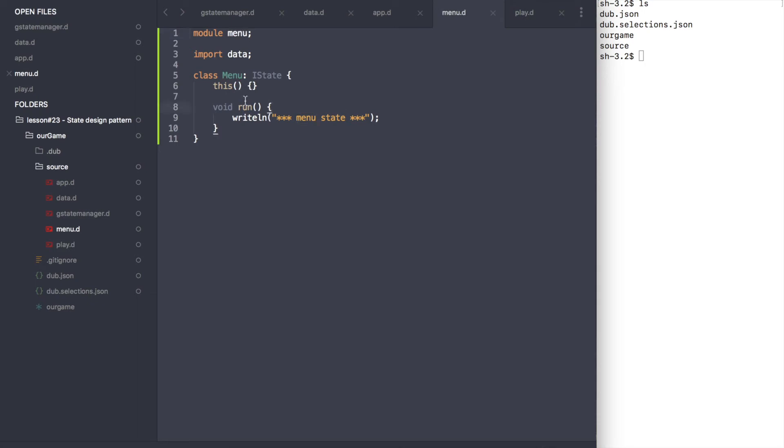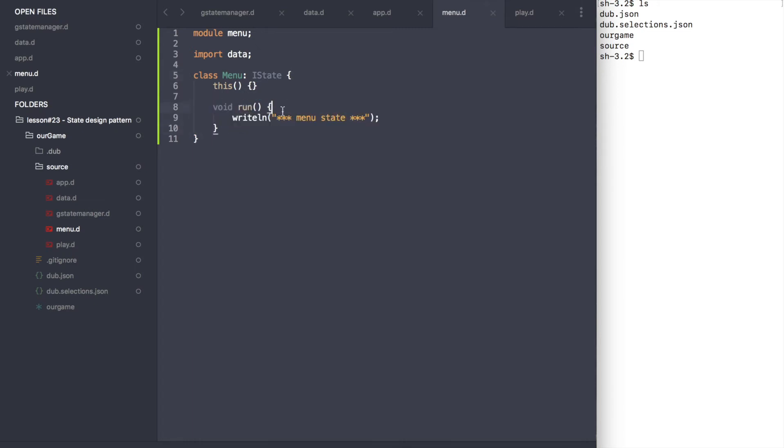Next, we need to create a class inheriting from the state interface for each game state. We also need to implement the run functions as well. For the purposes of this example, each state will output a certain message to the terminal window.